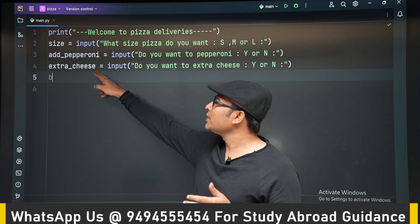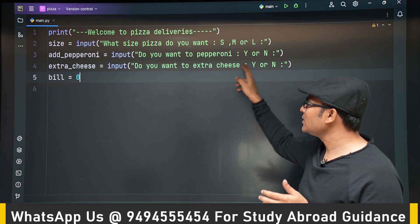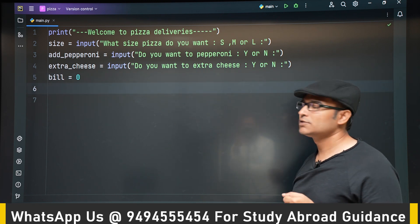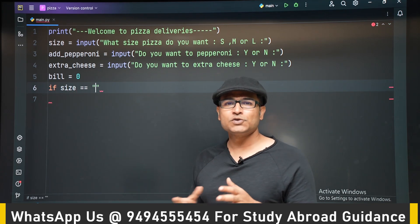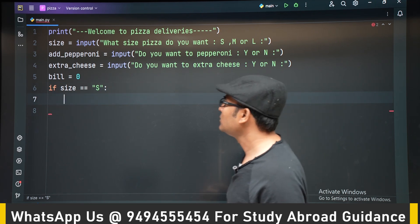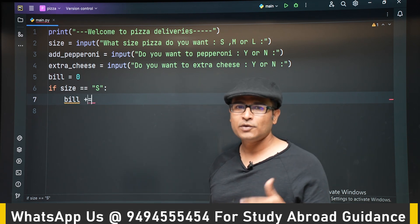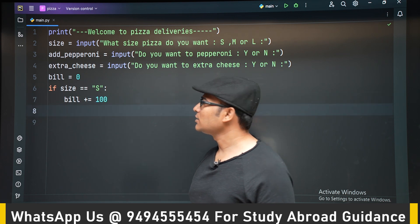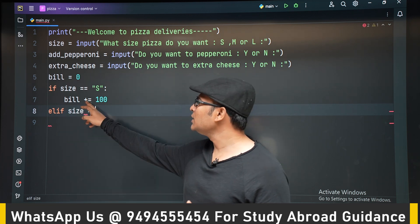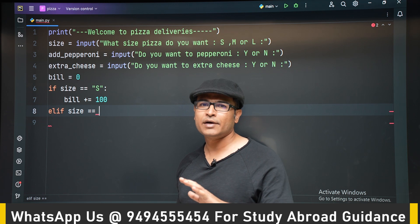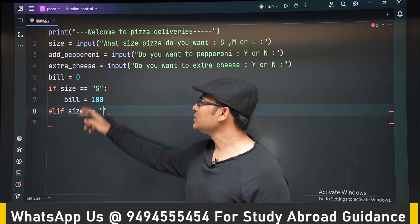We also ask whether they want extra cheese — if yes, we add 10 rupees to all pizzas. The bill is initialized to zero. If the size is small, bill += 100. Since we are going to add a lot of things to the bill, it is better to follow this convention of using plus-equal-to.